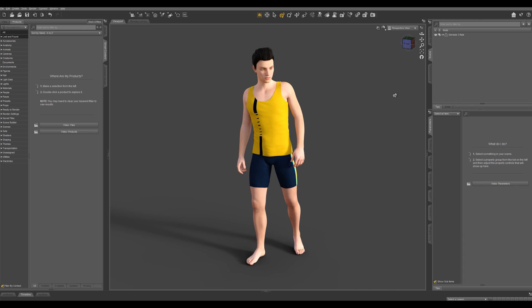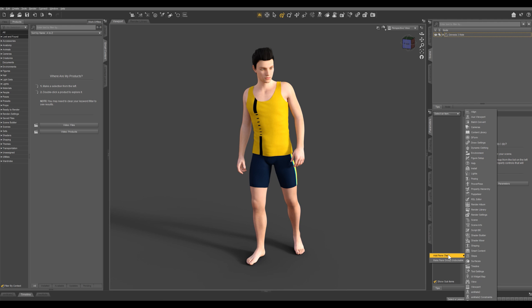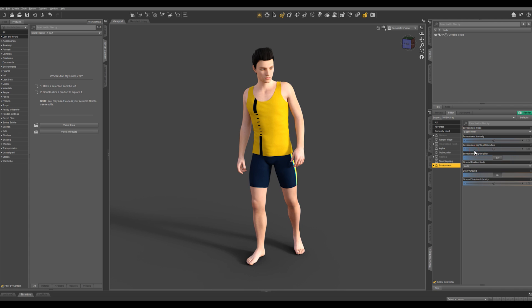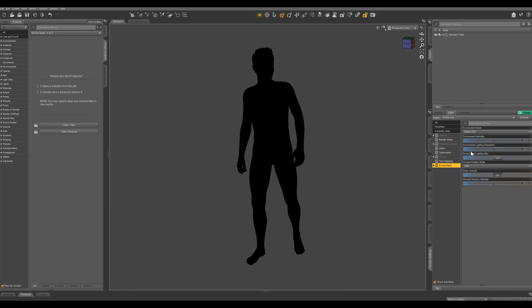So first of all, what we want to do, we want to bring up our render settings. So let's come down here and right click, go to add pane, and get our render settings right here. Once this is up, let's go to environment and let's change the environment mode from dome only to scene only.